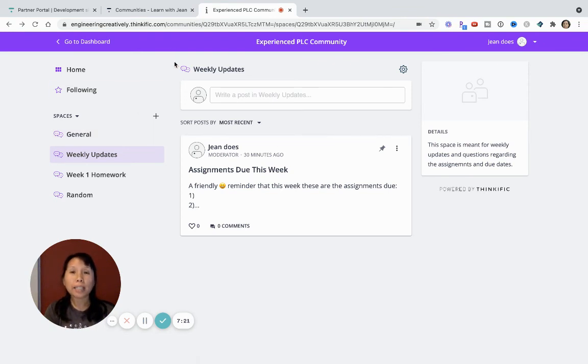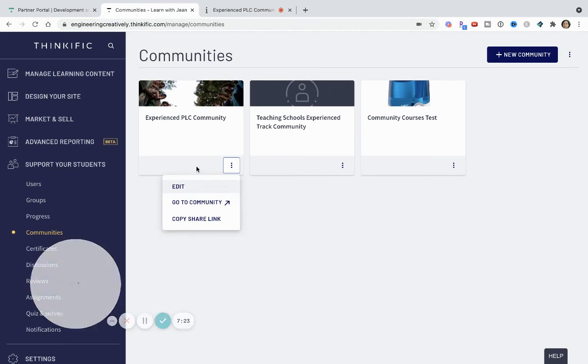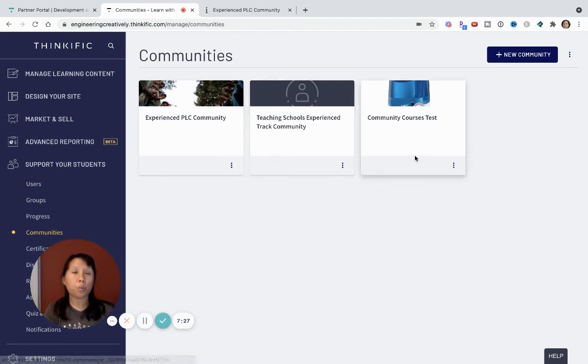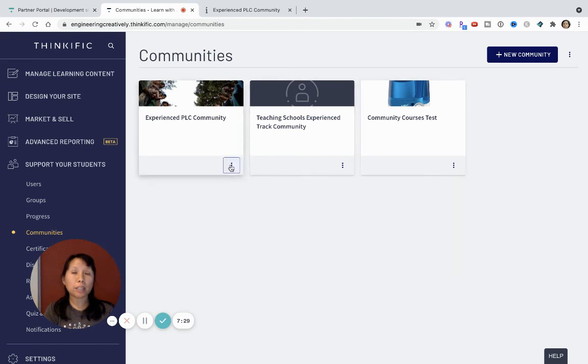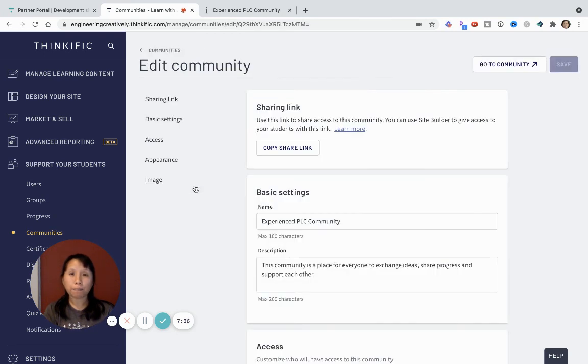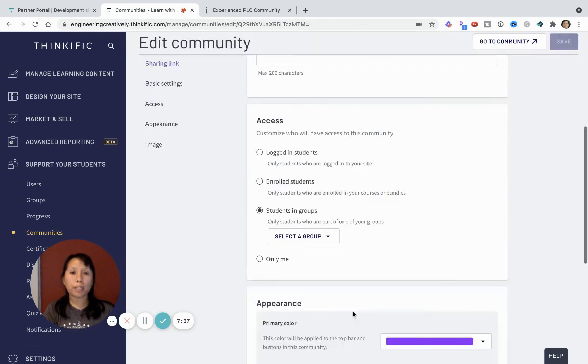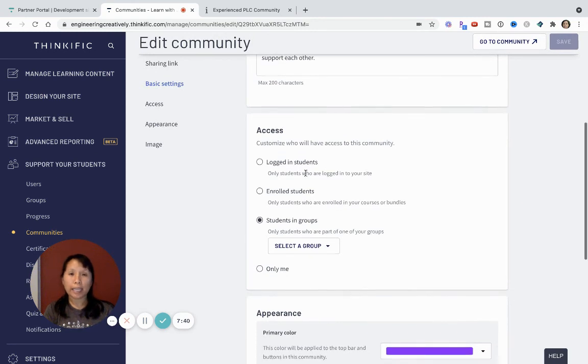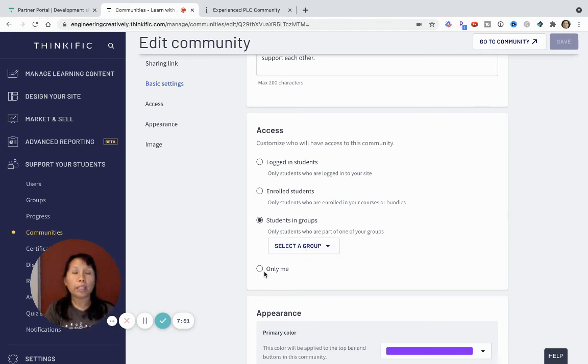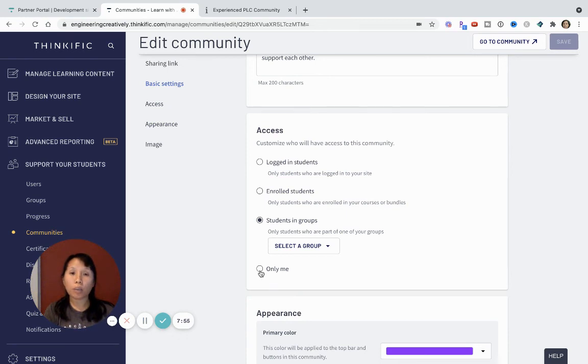And then the last thing I wanted to show you is that you can always, in this communities, you can decide who gets to see these communities, the content in these communities. So if you click on this three ellipsis dot, click on edit. So each community will have a designated access level. So you can choose for students who are logged into the site, students who are only enrolled in the course or bundle or students in a particular group, or if this is just something you're setting up right now, then you can just set the settings as only me.